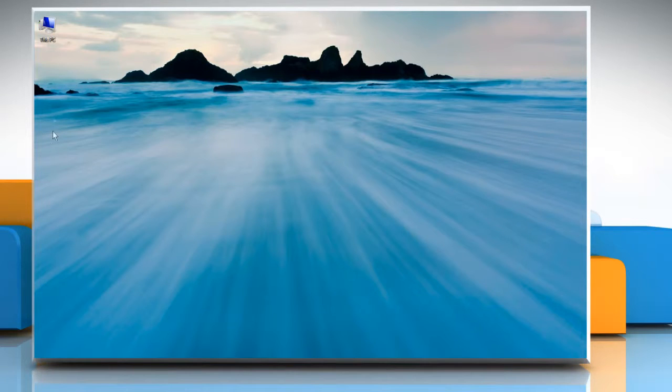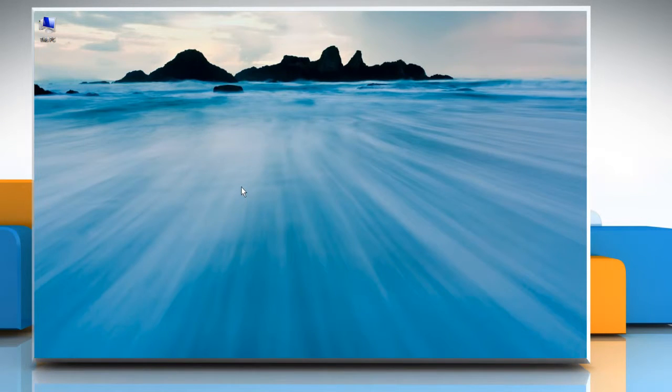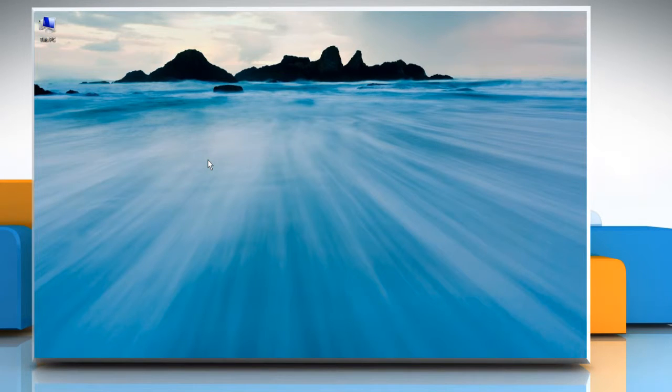Now you can see here that the Recycle Bin icon is disabled or removed from the Desktop screen. That wasn't hard at all. Thanks for watching.